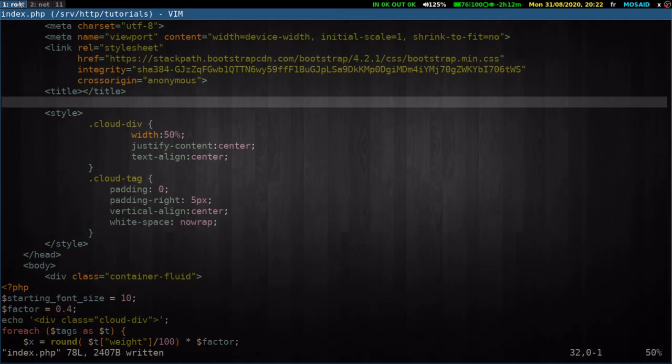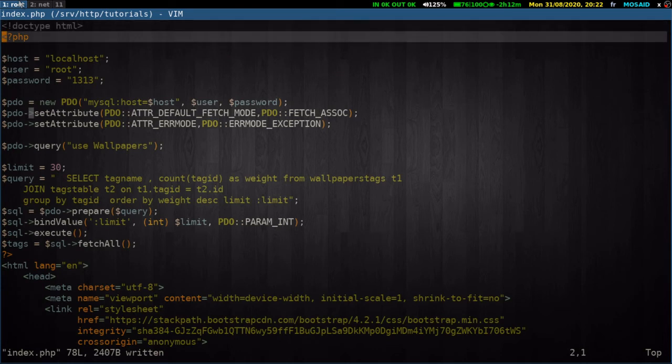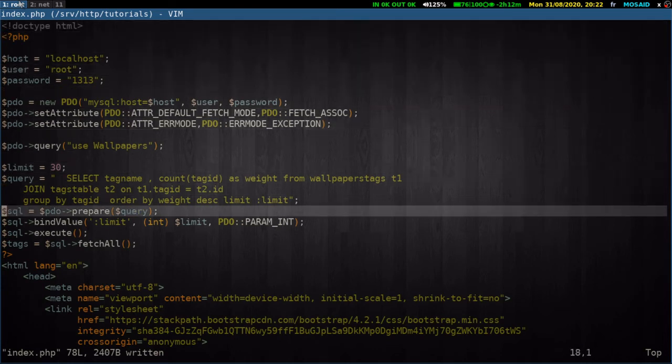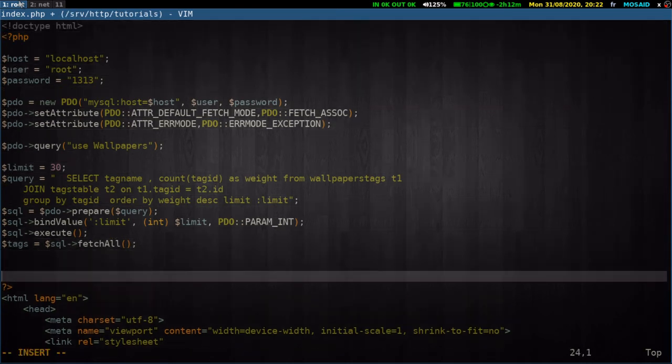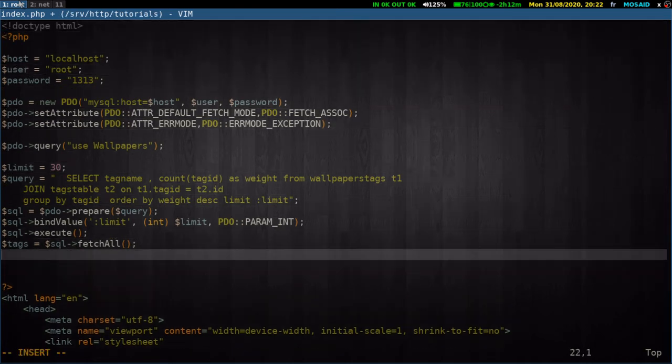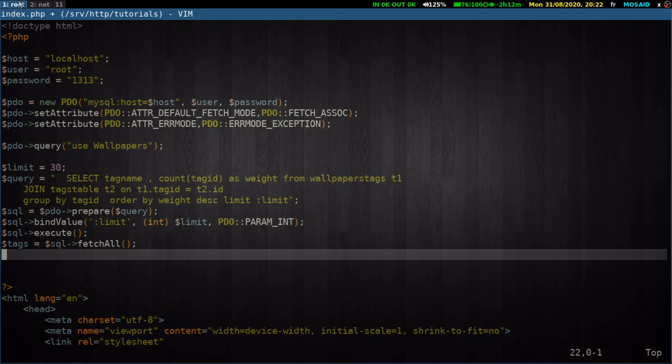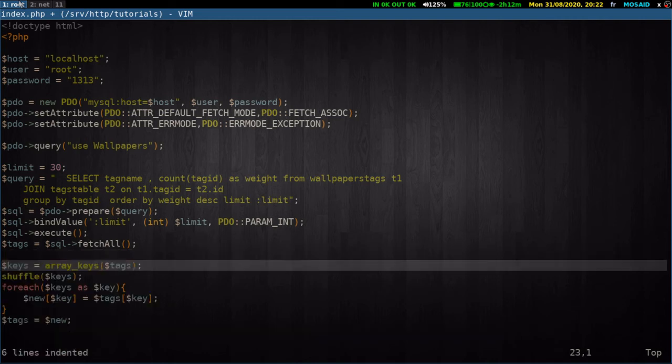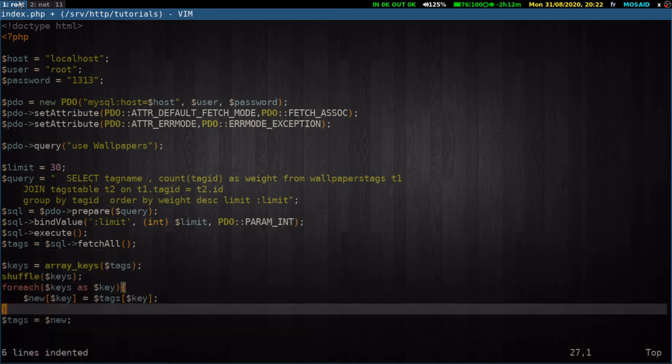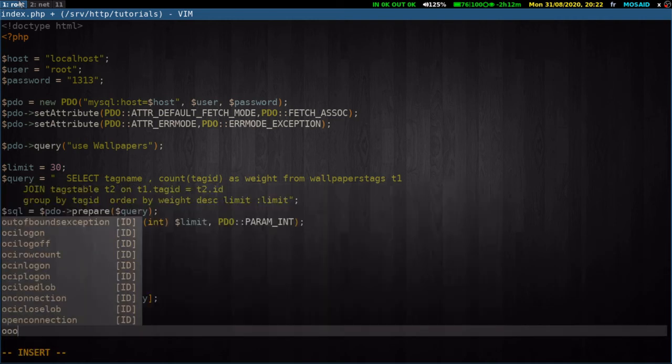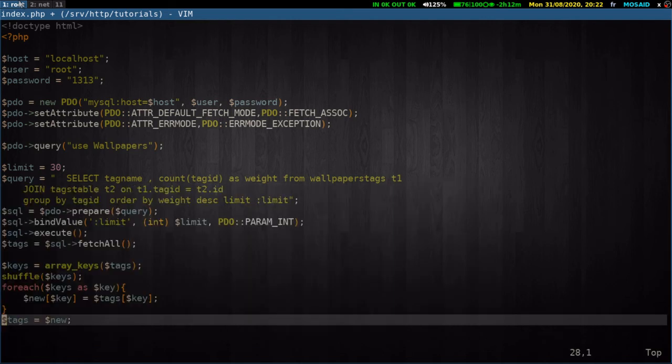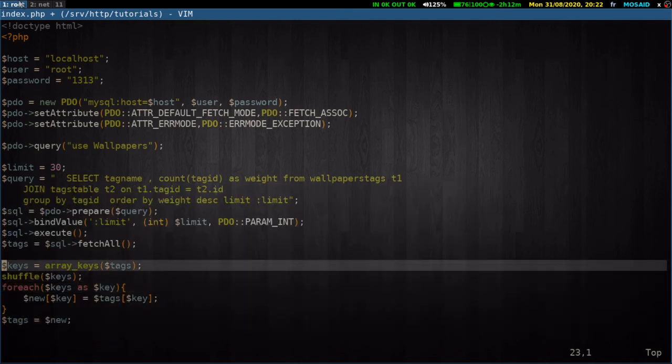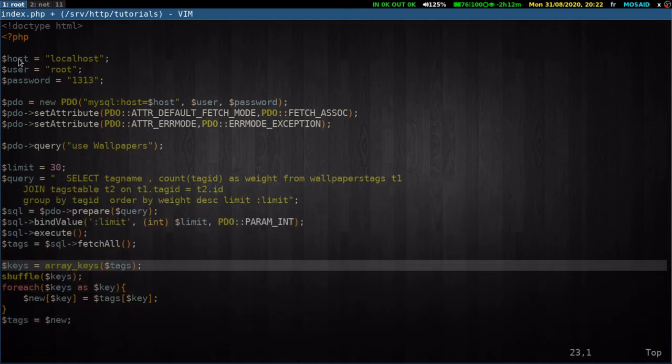We will add the last element of our tutorial here. It's a way to make it a little bit random to shuffle the tags after we get them from our database. So we take the array tags, we take the keys from this array, we shuffle them.